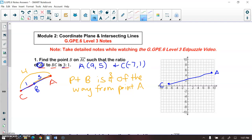Slope is rise over run. Your run represents the X values, the rise represents the Y values. And if we start at point A, my run would be negative 16 to get from point A to point C. And for my rise from point A to C, I would have to go down four units, so that would be negative four units. That's my rise and my run.